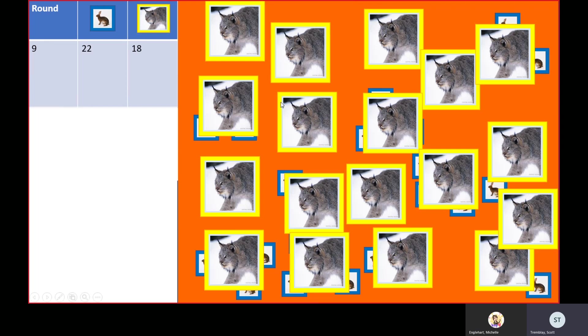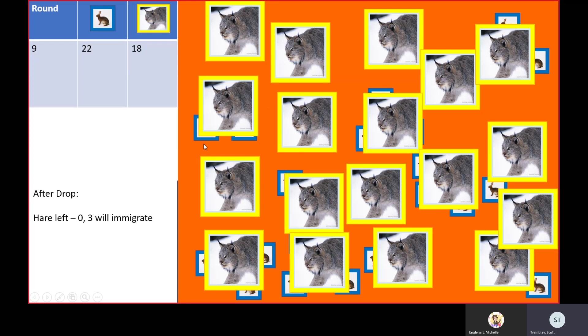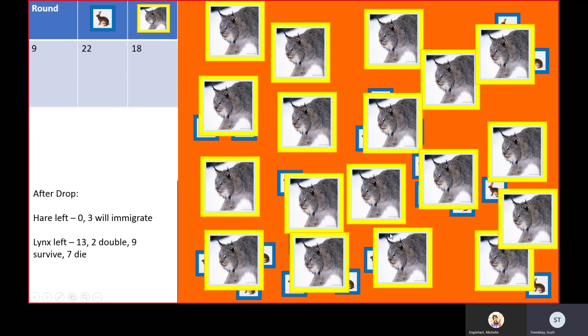That is bad for the hares. This is like Lion King, why Mufasa was trying to control the hyenas. You had zero hares at the end, and we'll have three come in next round. It was a bloodbath and it didn't work out too well for the lynx either, because you only had two lynx that got enough to double. You had nine survive and seven die. A whole bunch of these lynx didn't get a meal and they died off, and all those hares died too.